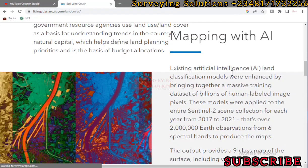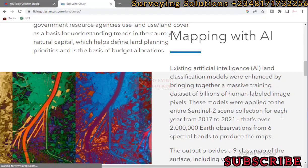Mapping with AI: existing land classification models were enhanced by bringing together a massive training dataset of billions of human-labeled image pixels. These models were applied to the entire Sentinel-2 collection — the imagery used for this classification is the Sentinel-2 collection for each year from 2017 to 2021.